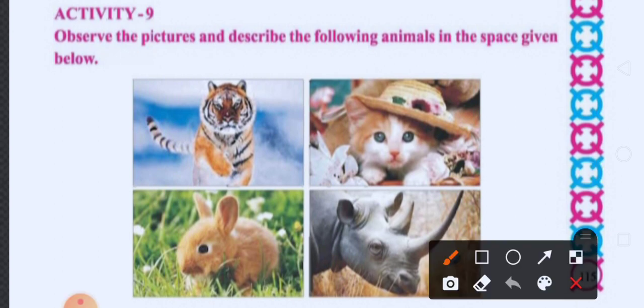Look, this is a picture of a tiger. क्या है बच्चो ये? Tiger. आपको पता है? Tiger is a wild animal. Okay. Then, what is this बच्चो?